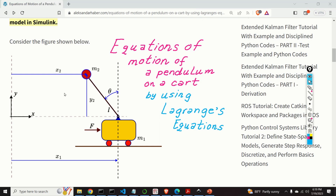Hello everyone and welcome to Control Engineering and Control Theory Tutorials. In these tutorials we present real and applicable knowledge of dynamical systems, Control Engineering, Control Theory, Machine Learning, Optimization, Robotics, etc.